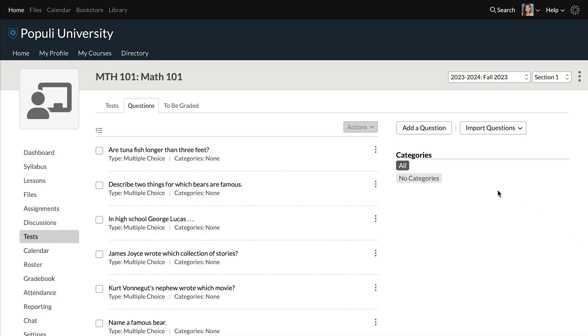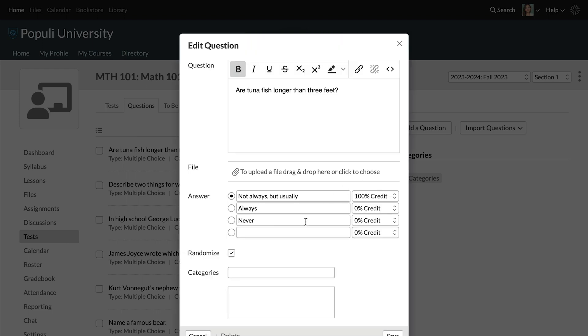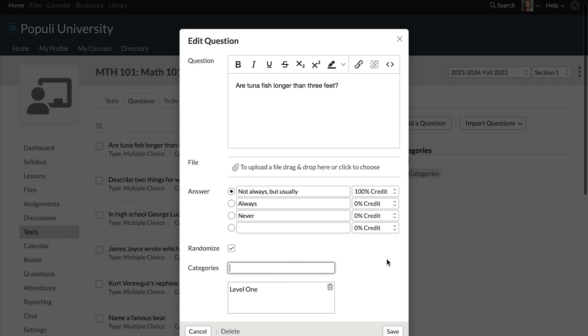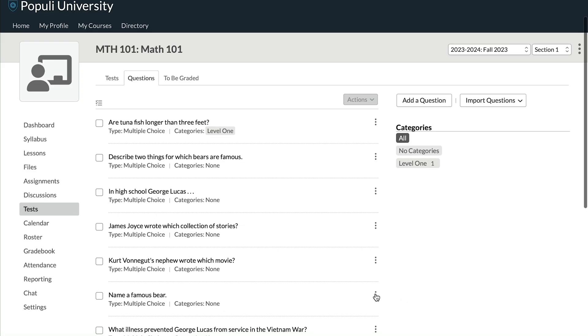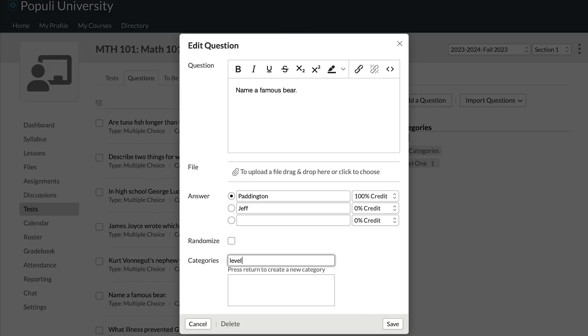These questions have various commonalities — different difficulty levels. So I'm going to go through and add them to the appropriate difficulty levels. For this first one, I'll click on the three-dot menu and choose Edit Question. Under categories, I'll add a level one category by putting in the name and clicking return, then I'll save. Now I can move on to the next question, type in the name of that same category, select the result that comes up, and save that.